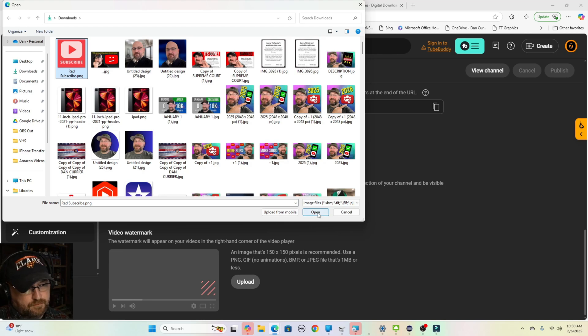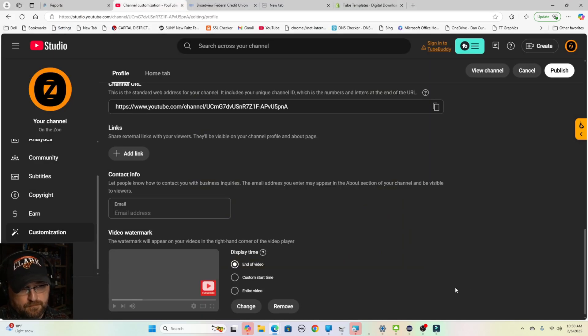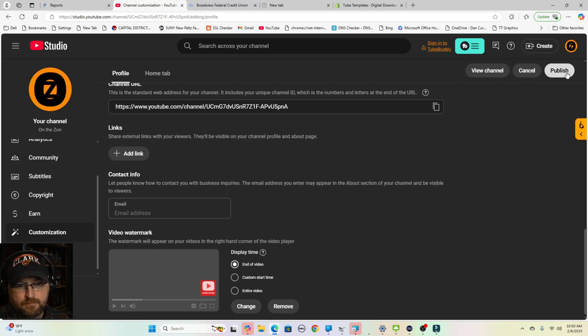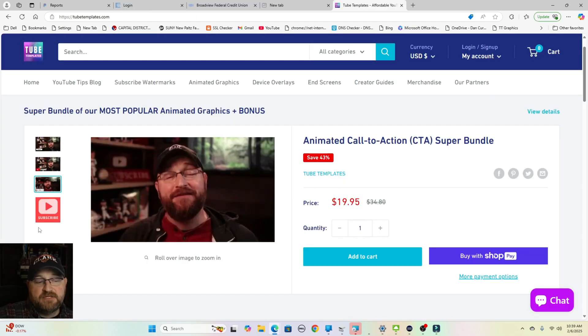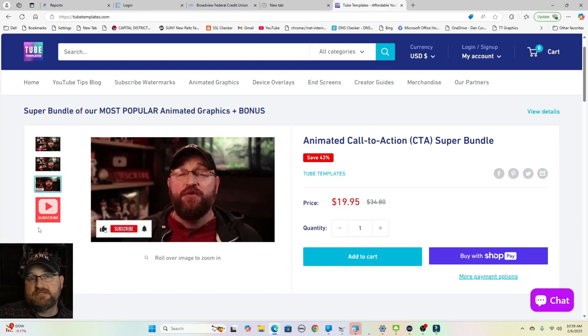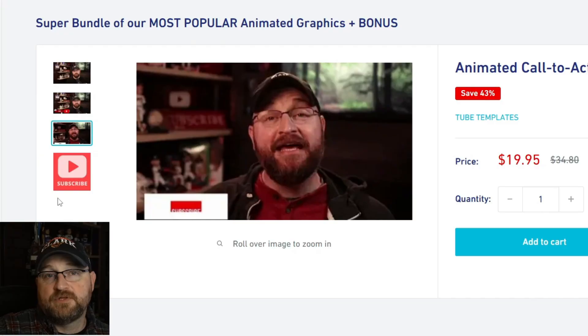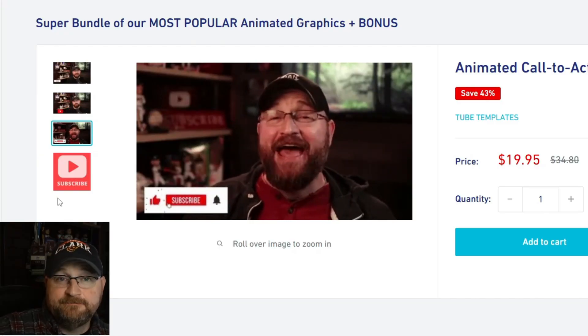There are hundreds of graphics on the website, but in this video, I'm going to give you a special opportunity to get this particular bundle of the bestselling products across TubeTemplates.com at a pretty crazy price. So you can level up your videos today.